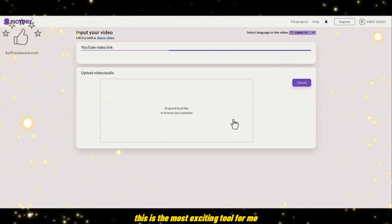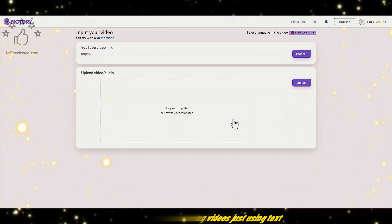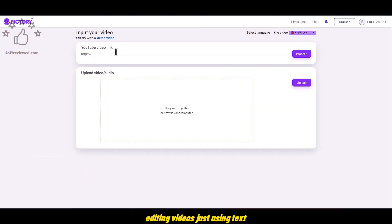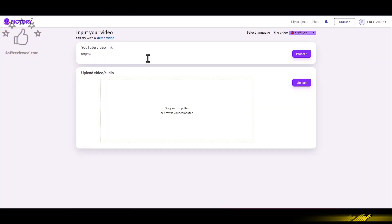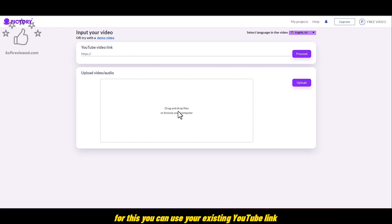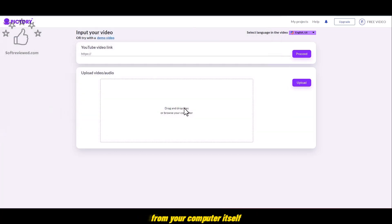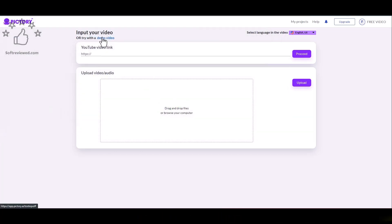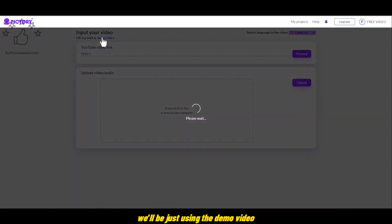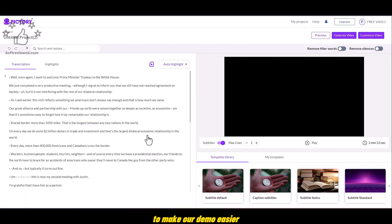This is the most exciting tool for me. Editing videos just using text. For this you can use your existing YouTube link, or you can just drop your videos from your computer itself. And for this demo we'll be just using the demo video that's provided by Pictory itself, to make our demo easier.